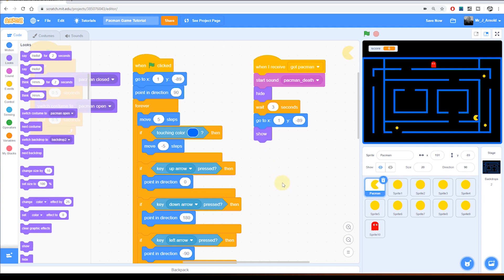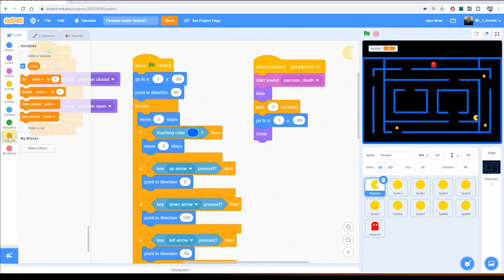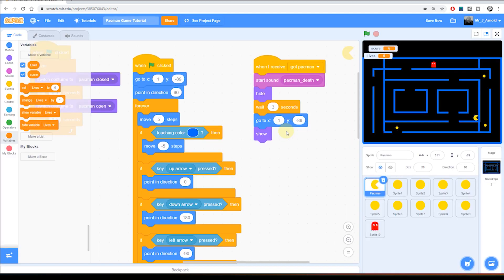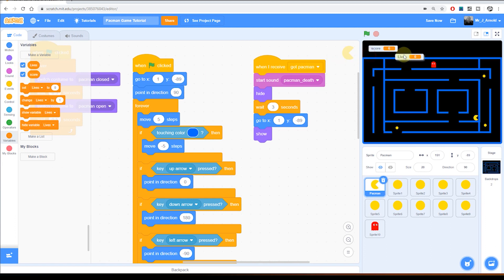So we're going to add in the counter now for lives. That's going to be a variable so we'll start by going to the variables section here and clicking make a variable. We'll call this lives, click okay, and this appears on the screen here because it's got the little blue box with a white tick in it. This again is something we probably do want the player to see, so we'll put that at the top there so they can see the number of lives they've got.